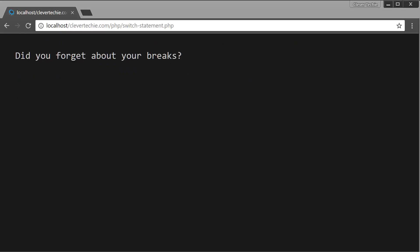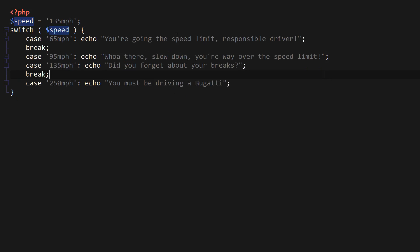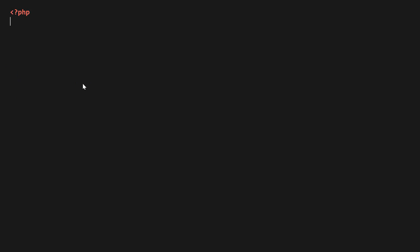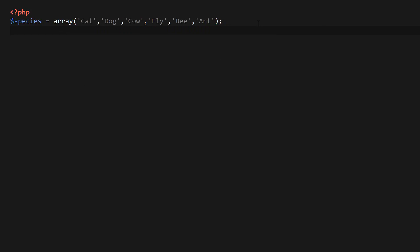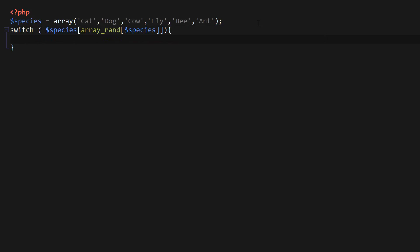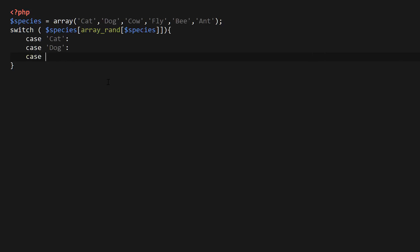And then the final example, I want to show you case grouping. So we're going to create a new array named species, and we're going to do a similar thing, put some animals inside of these species and some insects as well. And this is going to be a combination of using cases called case grouping. So I'm going to use a switch statement here. And also we're going to use the same function array_rand that we used previously, which is going to pick out the random value from the array. And then we can say case cat, case dog, colon, and case cow, colon, echo, we are animals. And then we're going to stop the execution with a brake.